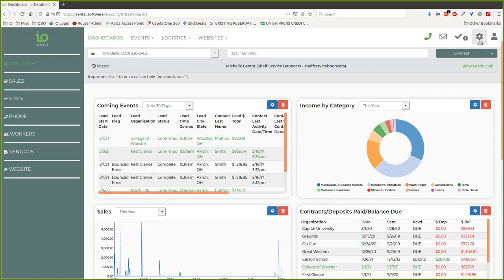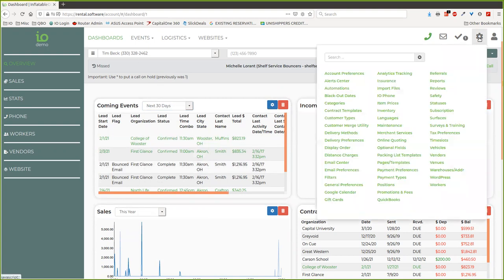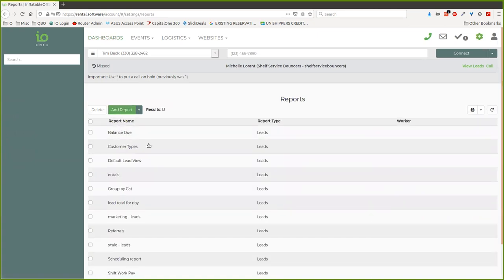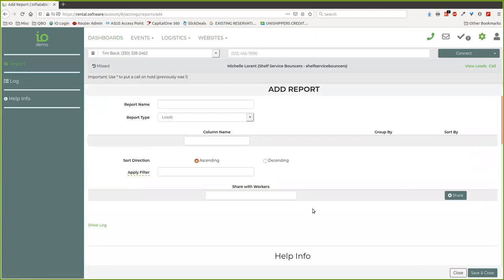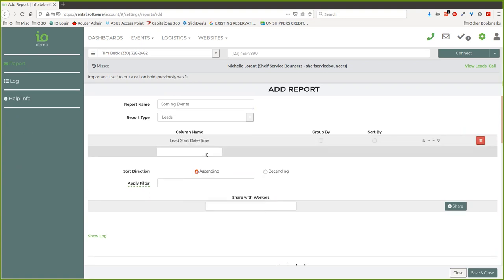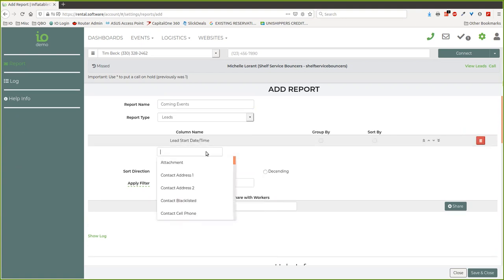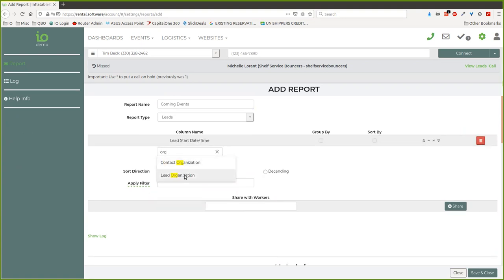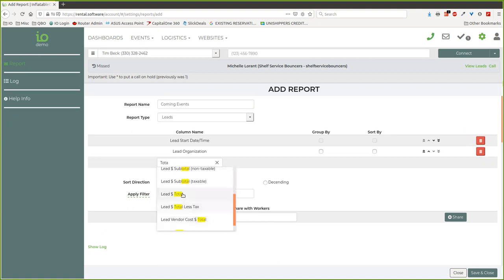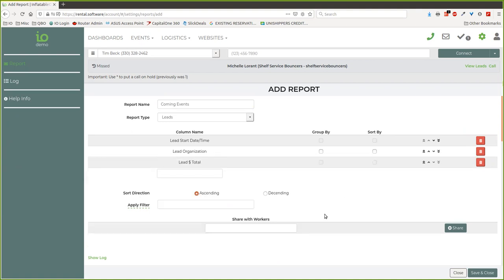So we got reports. I'll go ahead and add one and we'll call this—I'll call my coming events report. And I'm going to try to do this really quickly, so I'm not going to add a lot of stuff into it, just some basics, a little total, just do a couple things here, right there.